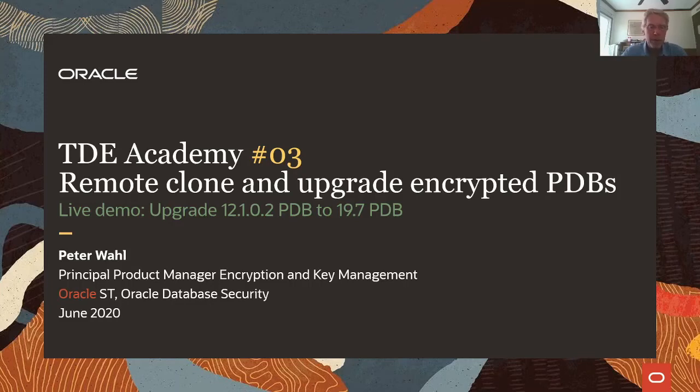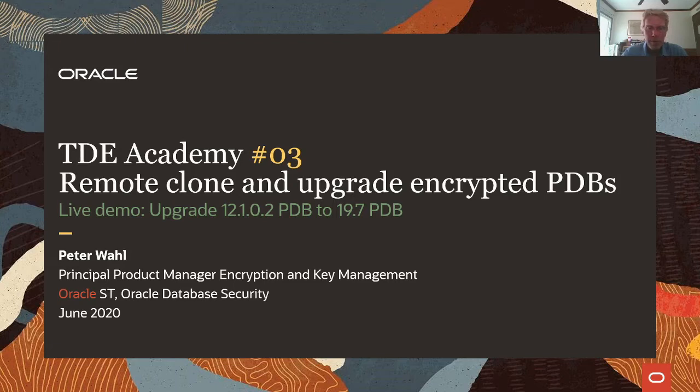Hello and welcome to this third installment of the TDE Academy. We will be talking about remote cloning and upgrading encrypted PDBs. After a short PowerPoint presentation, I will go through a live demo where I upgrade a 12.1.0.2 PDB to a 19.7 PDB.